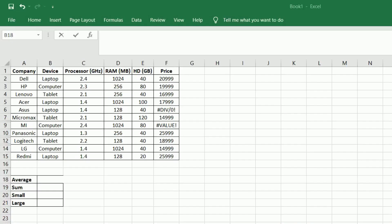Hi! In this video we will see how to calculate the average, sum, smallest, and largest values with a given dataset.